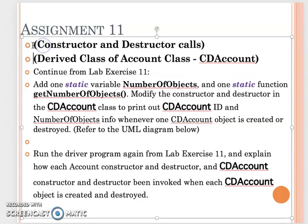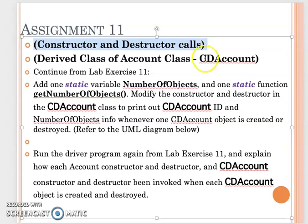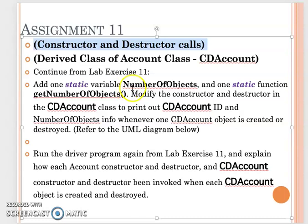We talked about the constructor and destructor code in the inheritance relationship chain. In your CDAccount class, please add a static variable numberOfObjects.